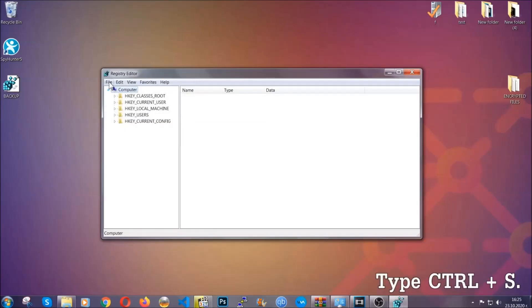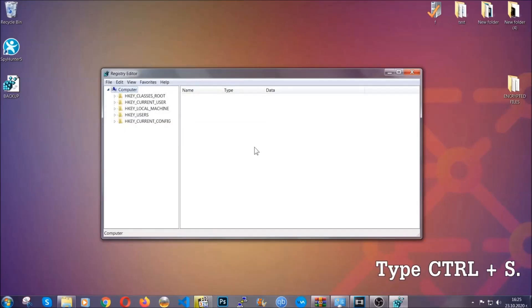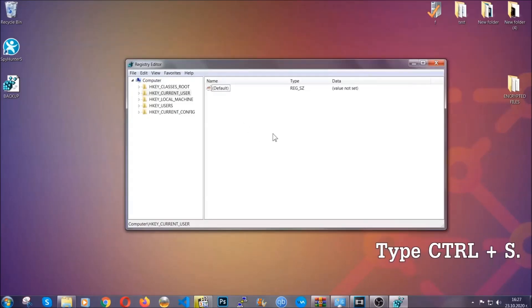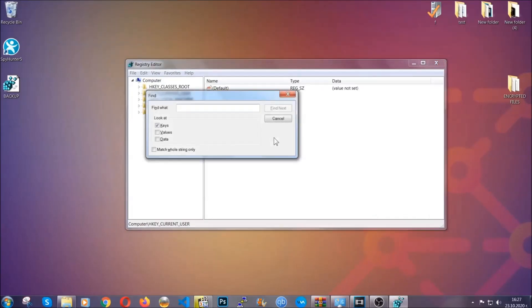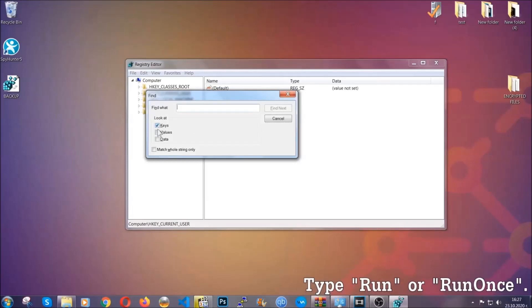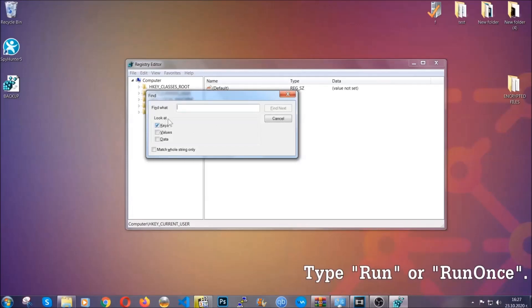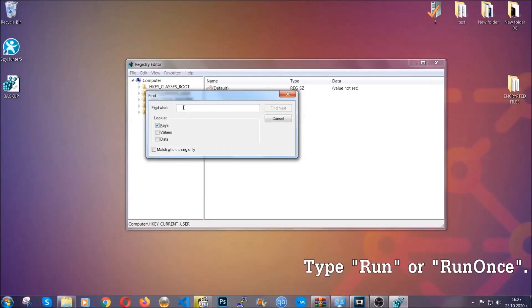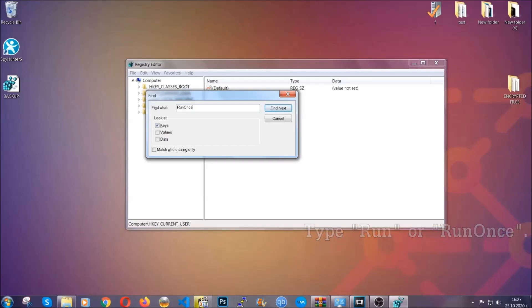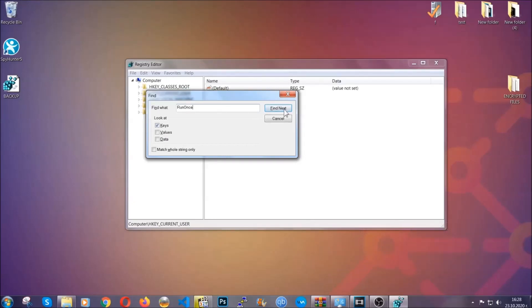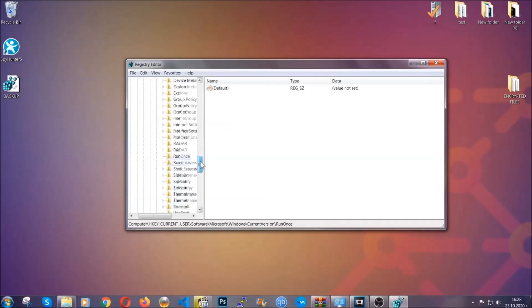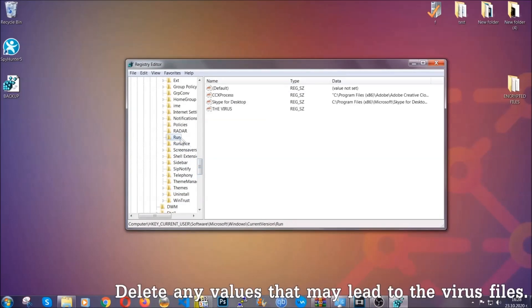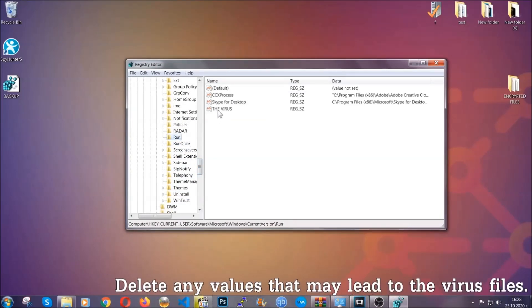So now we're going to be looking for a specific key. Press Control and S to open the search bar. You're going to mark only Keys. We're looking for keys specifically here, and then you're going to type 'run' or 'run once.' It's going to find next, and it's going to find the run and run once keys, which usually contain a value of the virus.